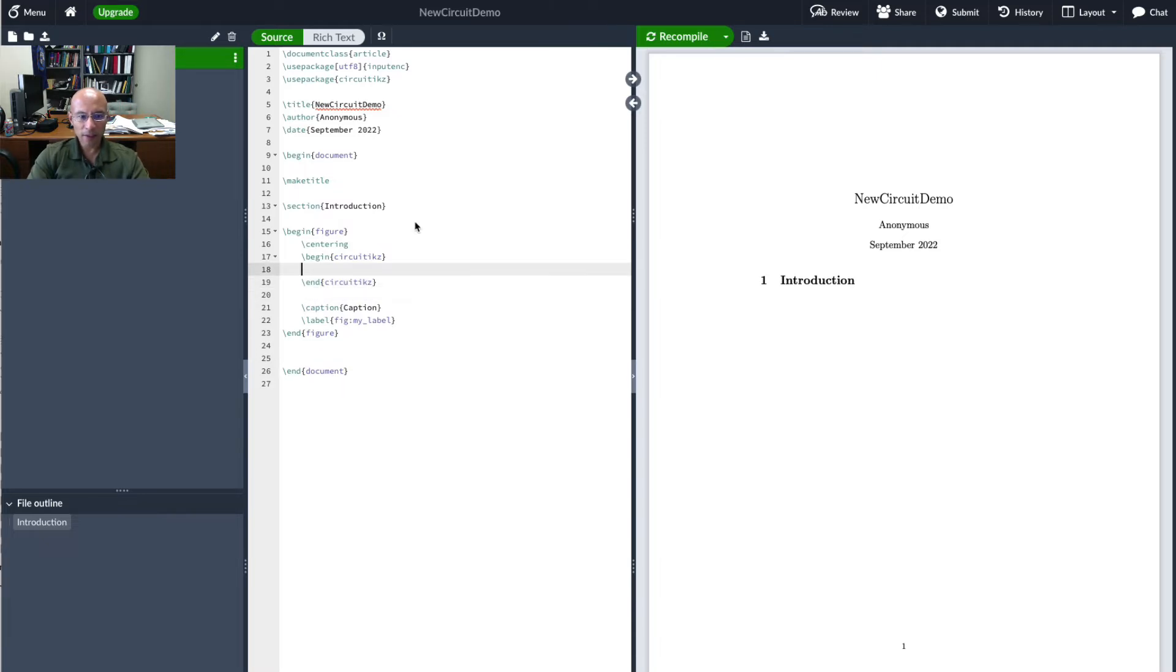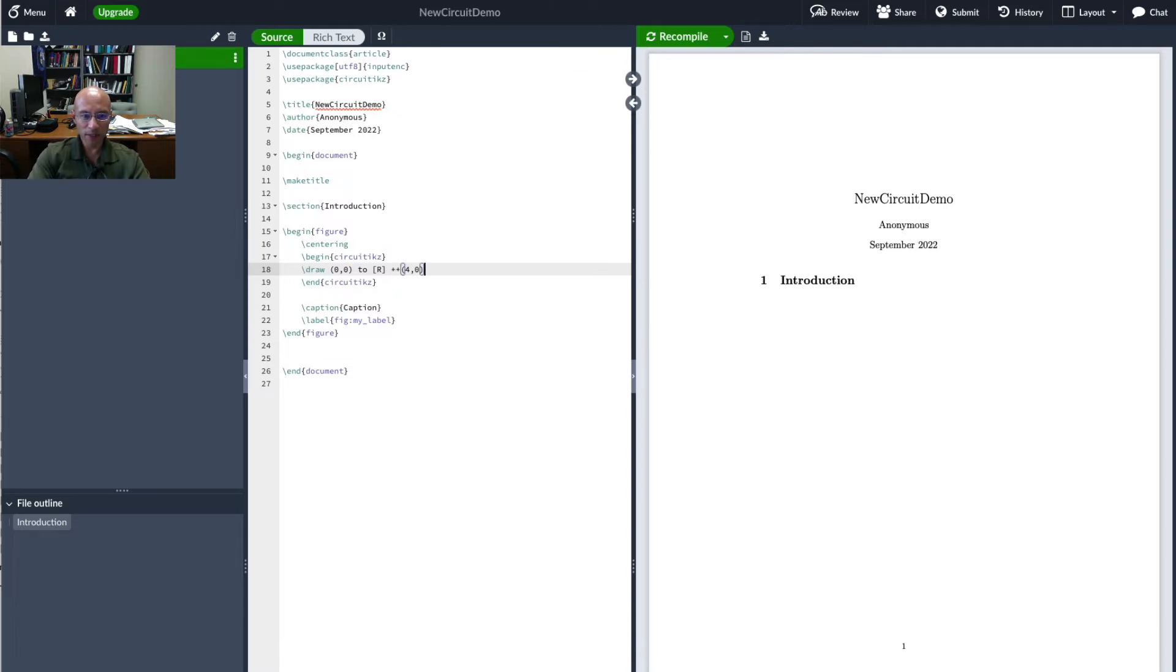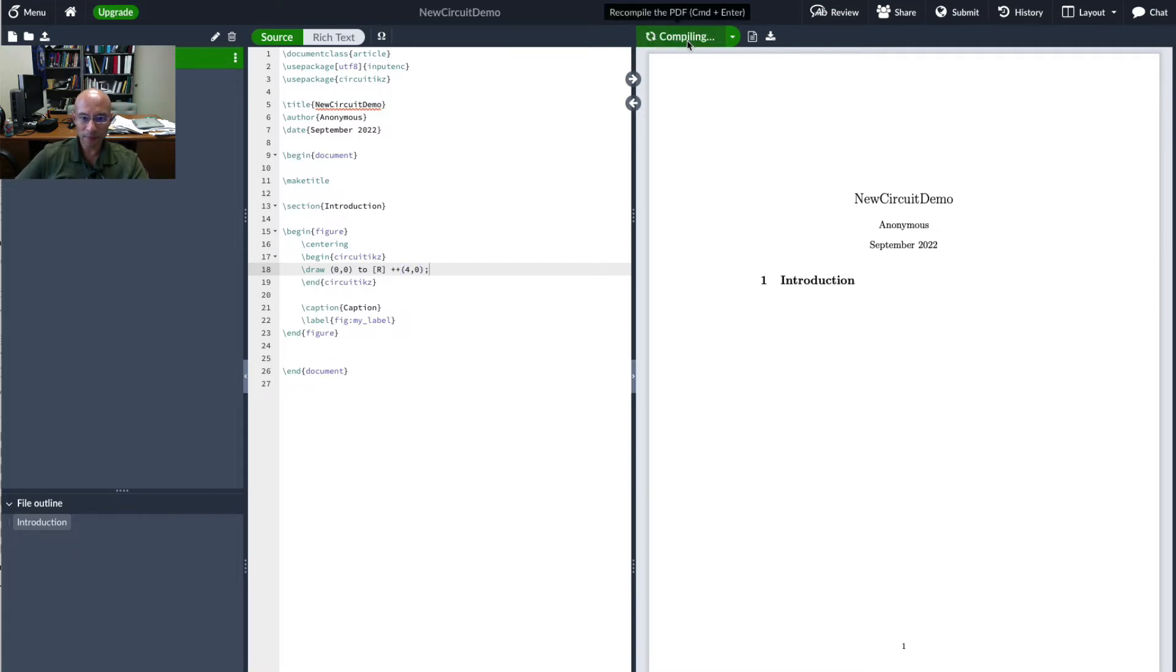Then I'll just start by drawing a resistor. We start at the origin to basically we're moving right four points and zero points up. This double plus sign makes it relative to the previous point which is zero zero. You'll see how relative coordinates work if you haven't already. Terminate with a semicolon recompile. Here's our generic resistor.